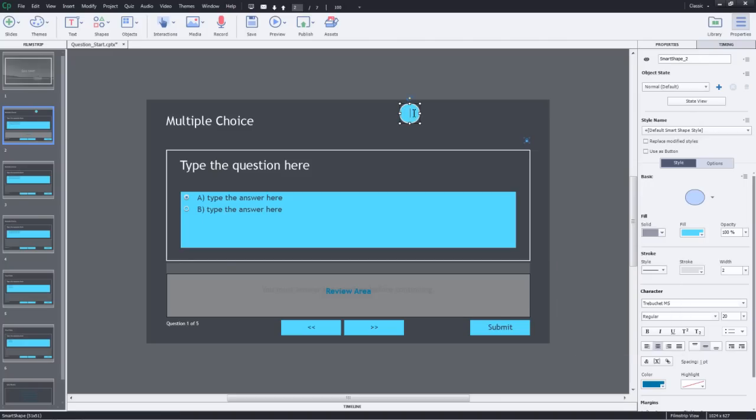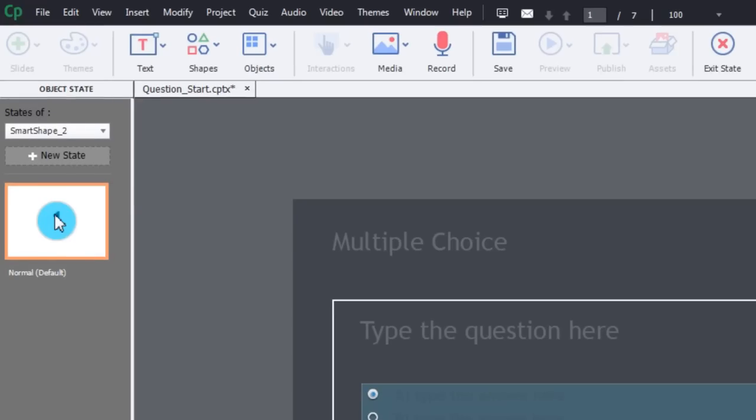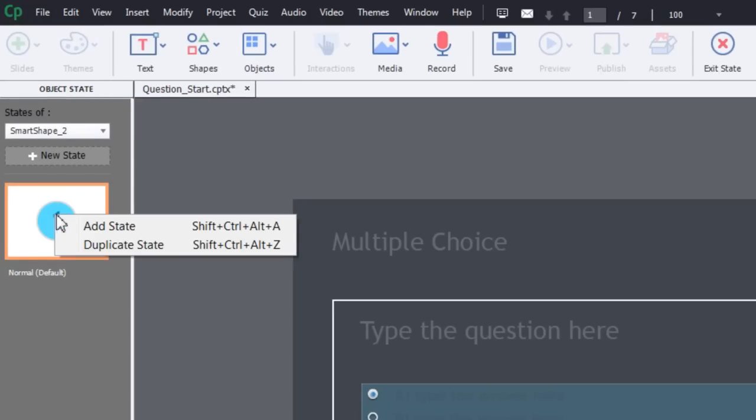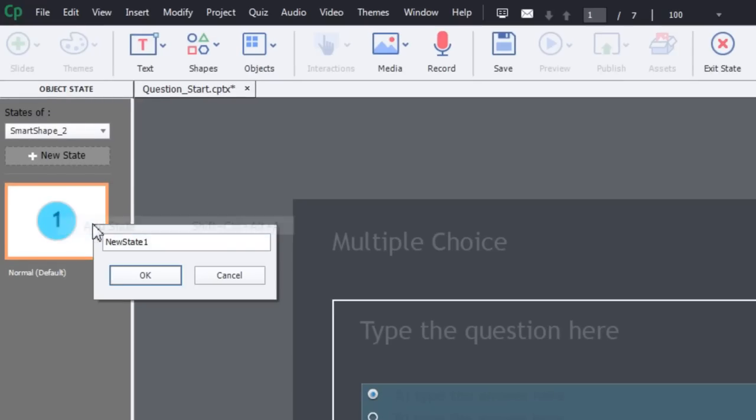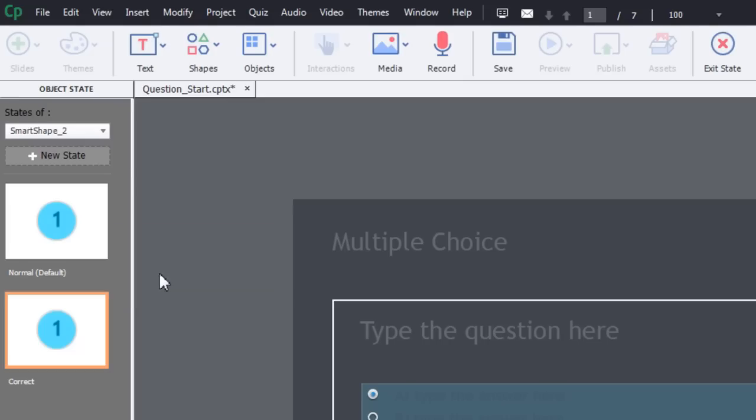Let's change the fill to match this blue color. I'll go ahead and number this as well. Now that the shape looks good, let's go to the state view and add more states to it. I'll right click and select add state. I will name this as correct and click OK.